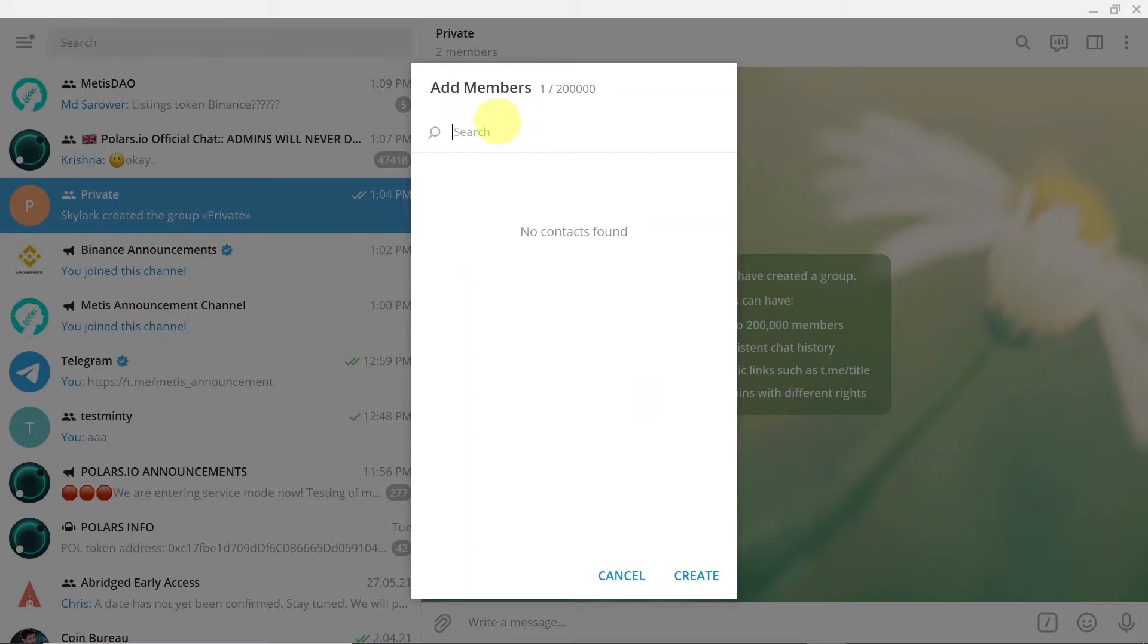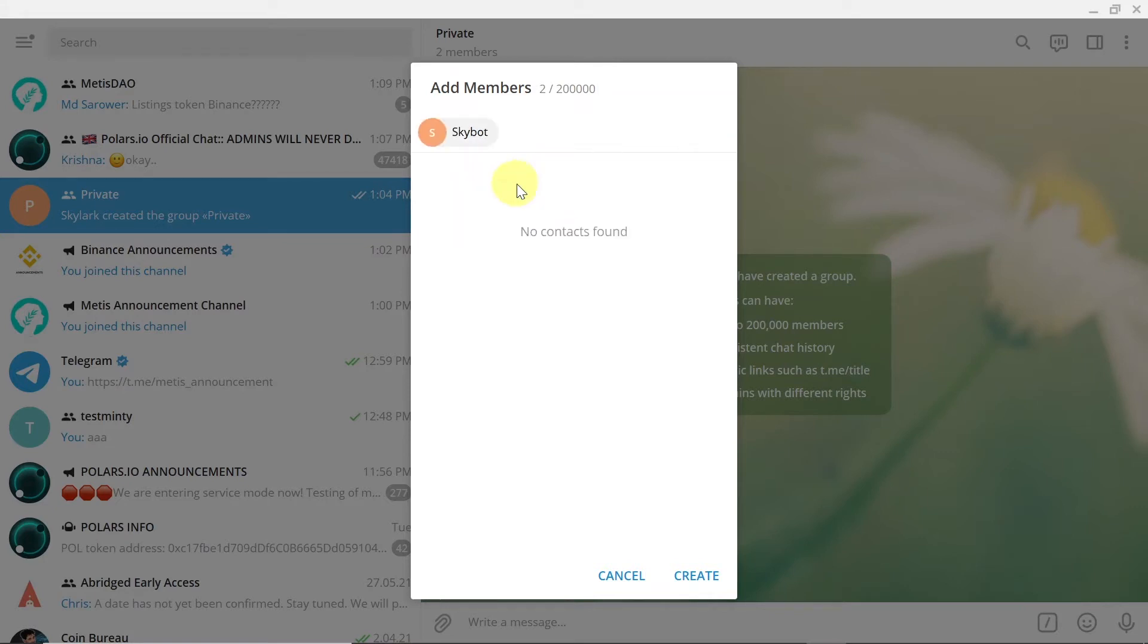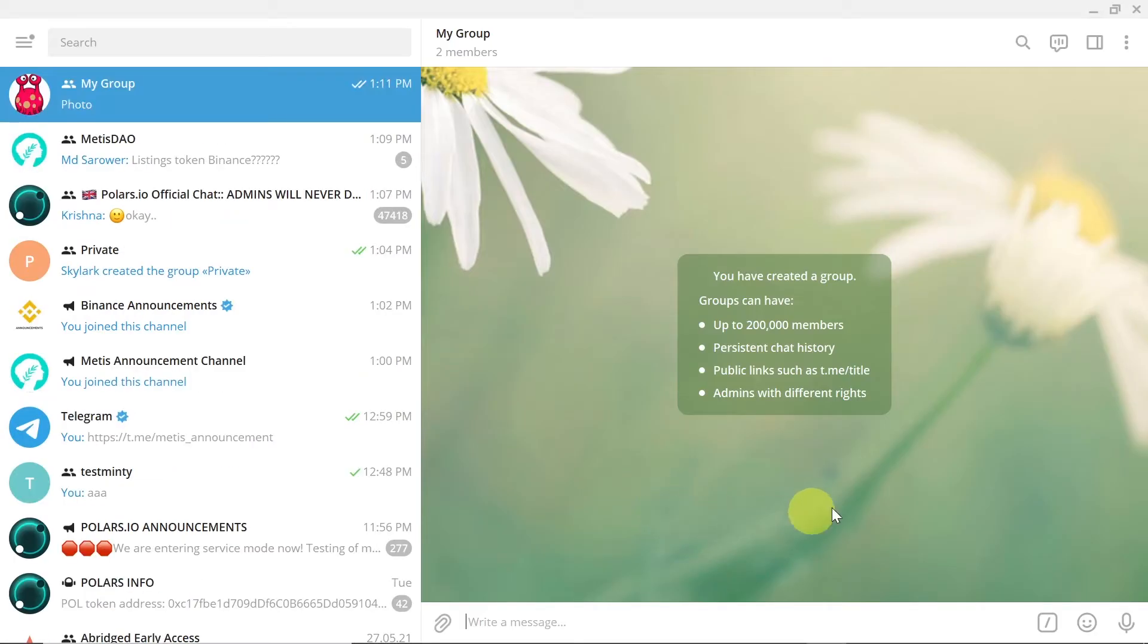So you can just type in their ID or their name and it should be found automatically. I'm just going to type in some bot name that I created, so I'm just going to add Sky Bot. I hit create and as soon as I did it, as you can see, my group is already created.